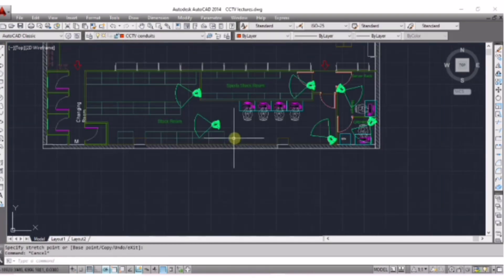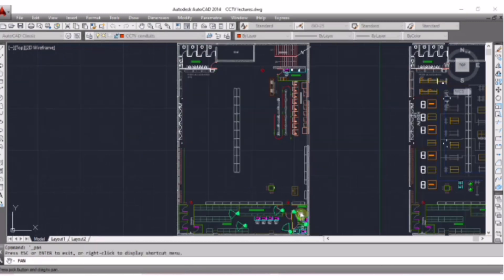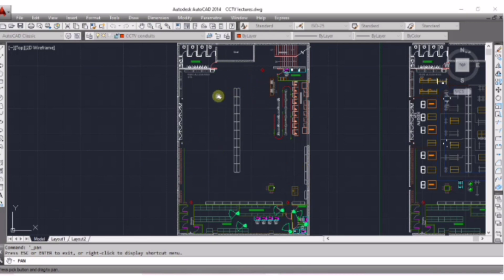We have placed cameras in this area. Now I am coming to this open area. Basically, in this area we are providing security cameras to monitor the customer activities, as well as to watch the staff behavior — how they attend the visitors and how serious they are about their responsibilities.